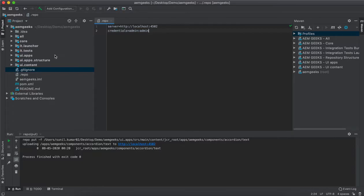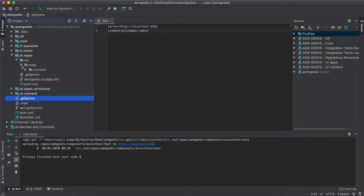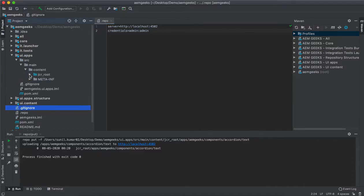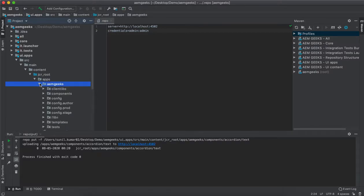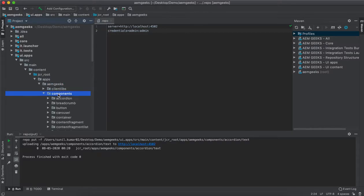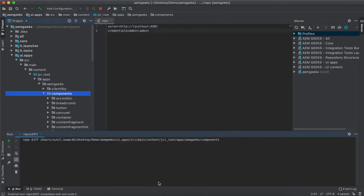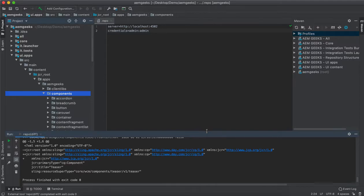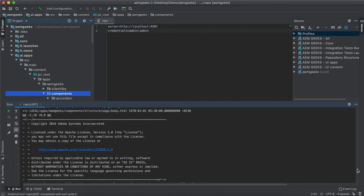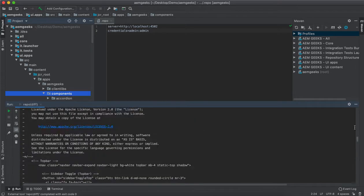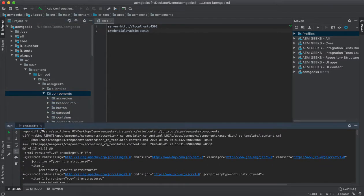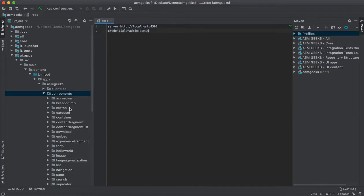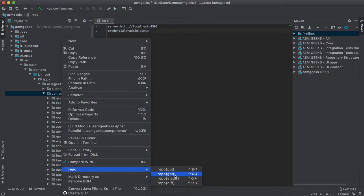Once you are done then you can push your changes. Right click, repo, check your differences. You can see there are a lot of differences in your AEM and your repo. It is only showing the differences. You can use shortcuts as well.